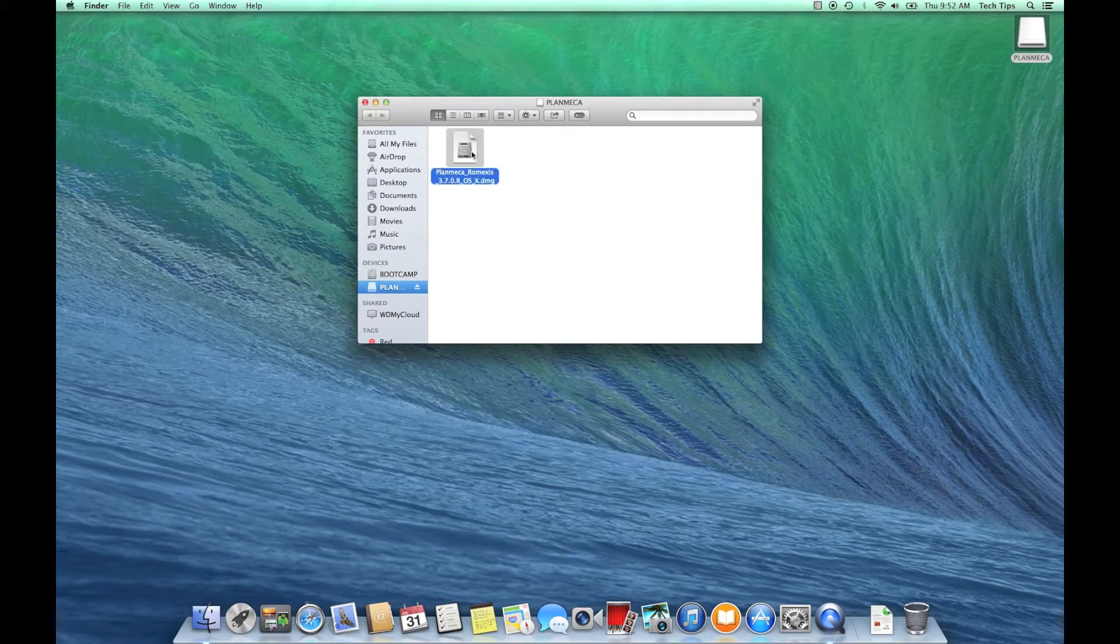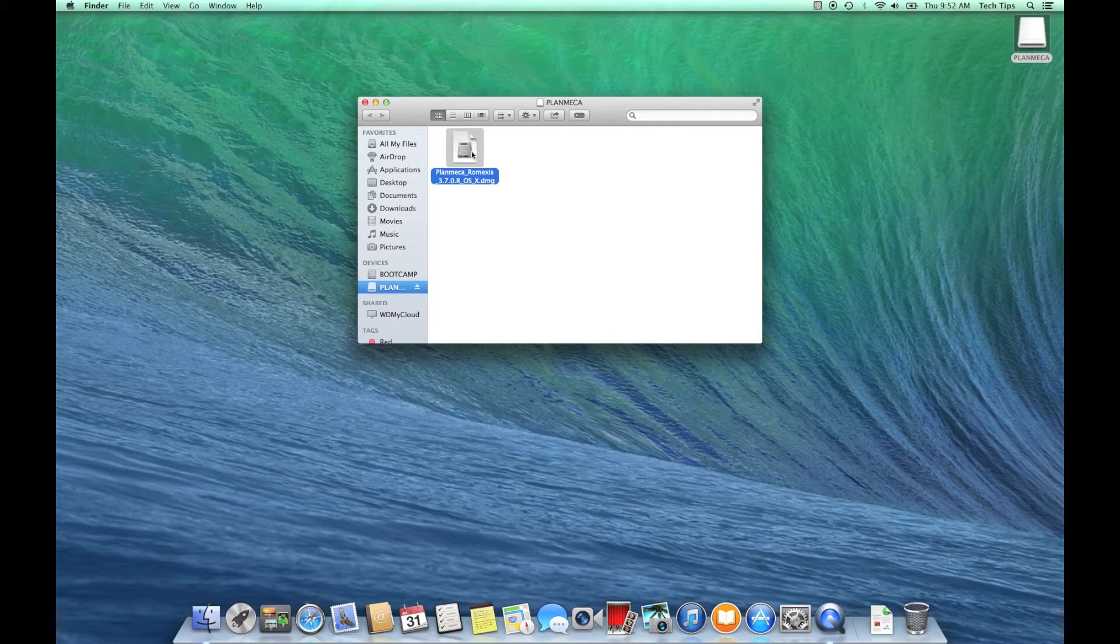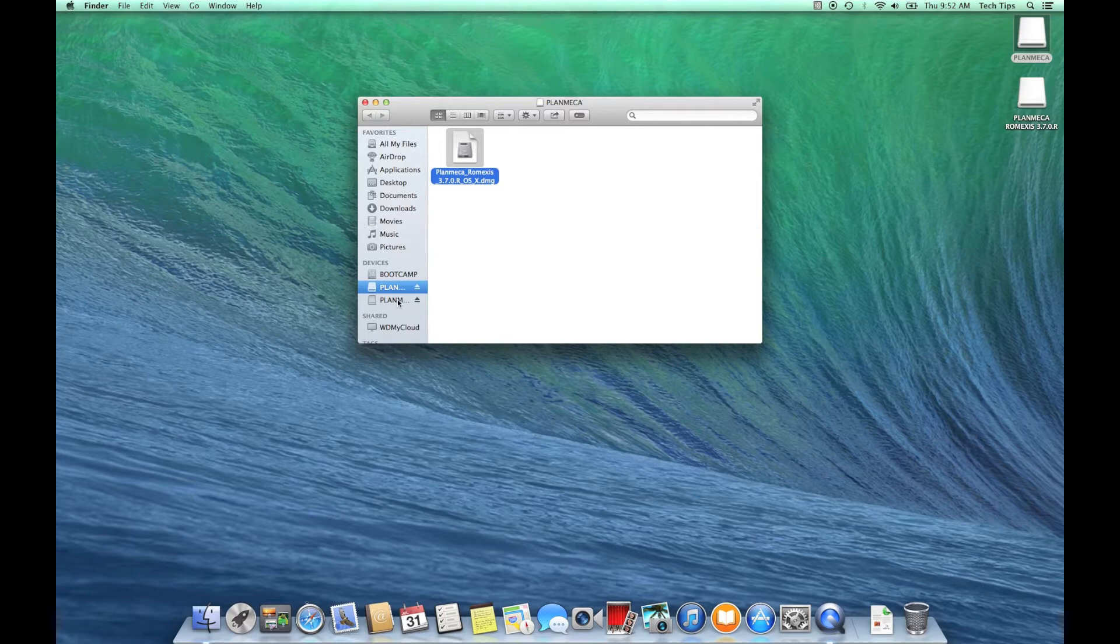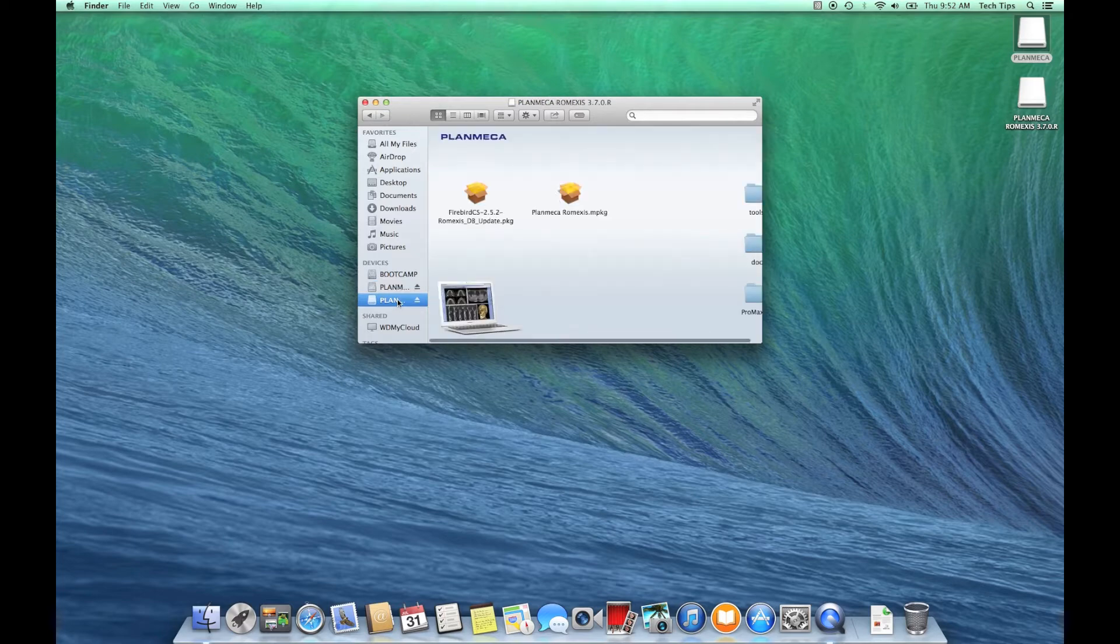going to go ahead and double click. That will open up the container that has all the components for Romexis inside of it. It should show up under your favorites list there, under devices.